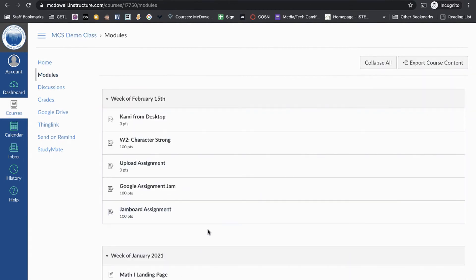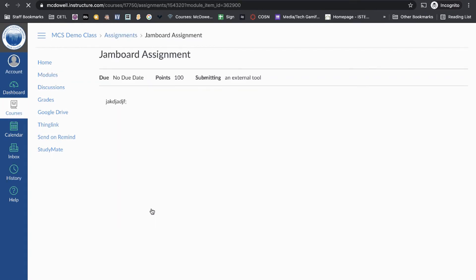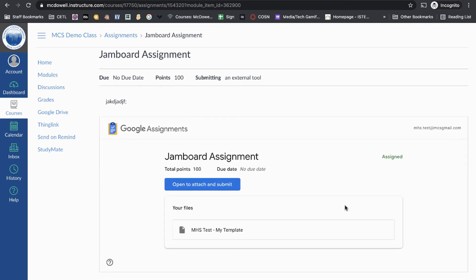When the student opens it up, it's going to load Google Assignments for them. It will have the details, and you can see it's attached the student's copy of the Jamboard.